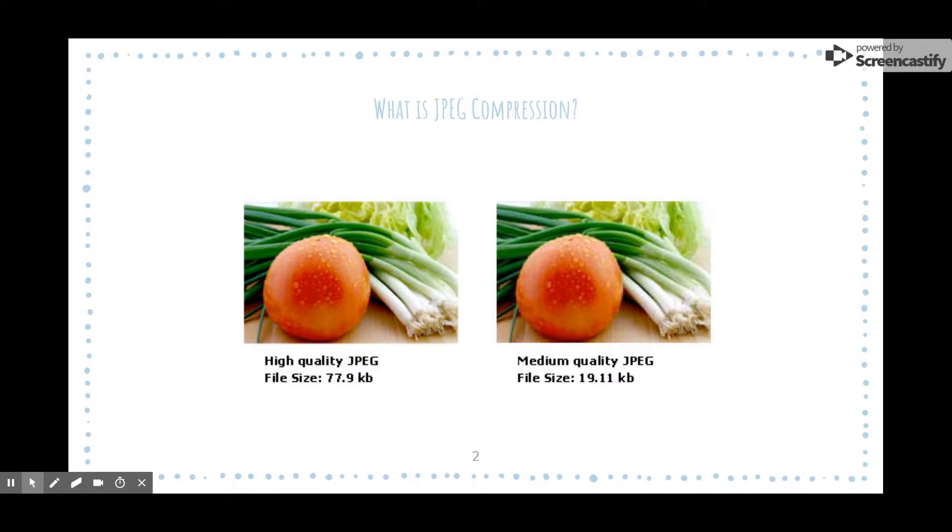During compression, images undergo discrete cosine transform, which is a type of lossy compression. This means some of the original image data is compromised and cannot be retrieved in the decompression process.